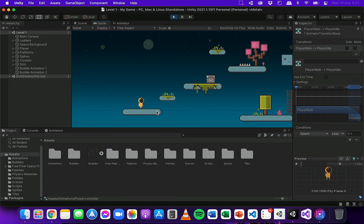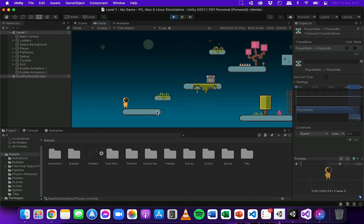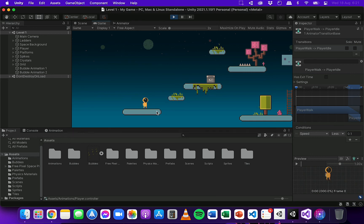One little thing you might notice though is when I'm walking right, the player is facing right, but when I walk left, the player is still facing right. So in the next video I'll show you how to make the player turn and face in the direction that the player is walking.